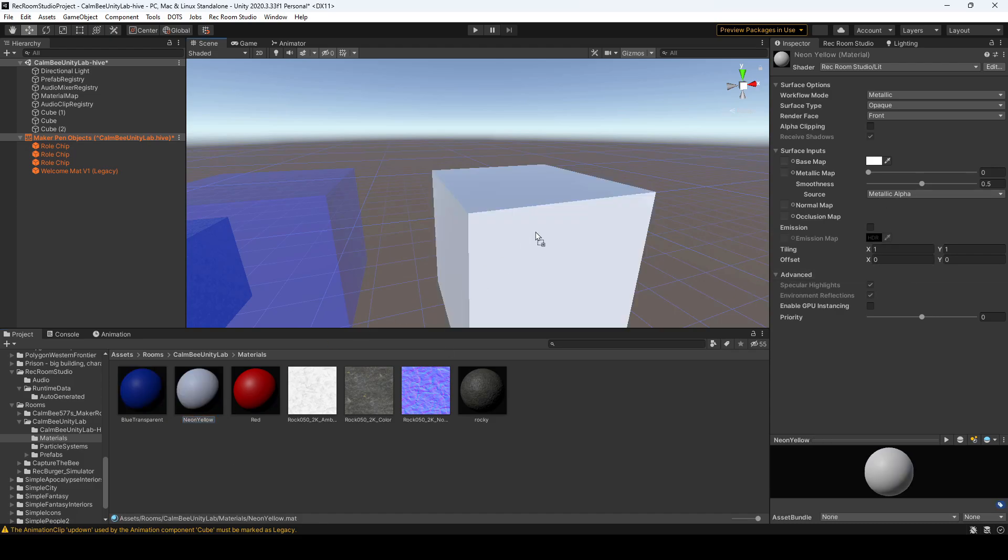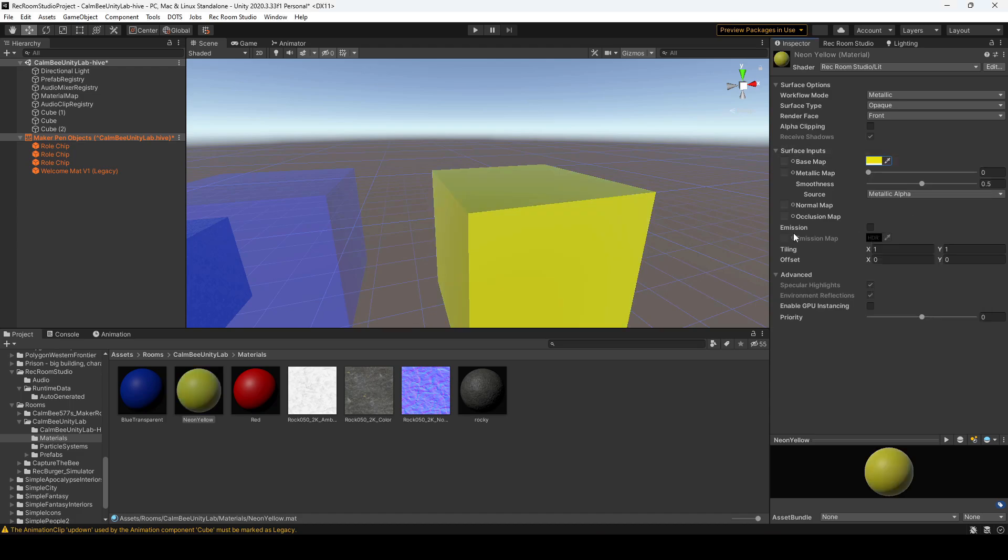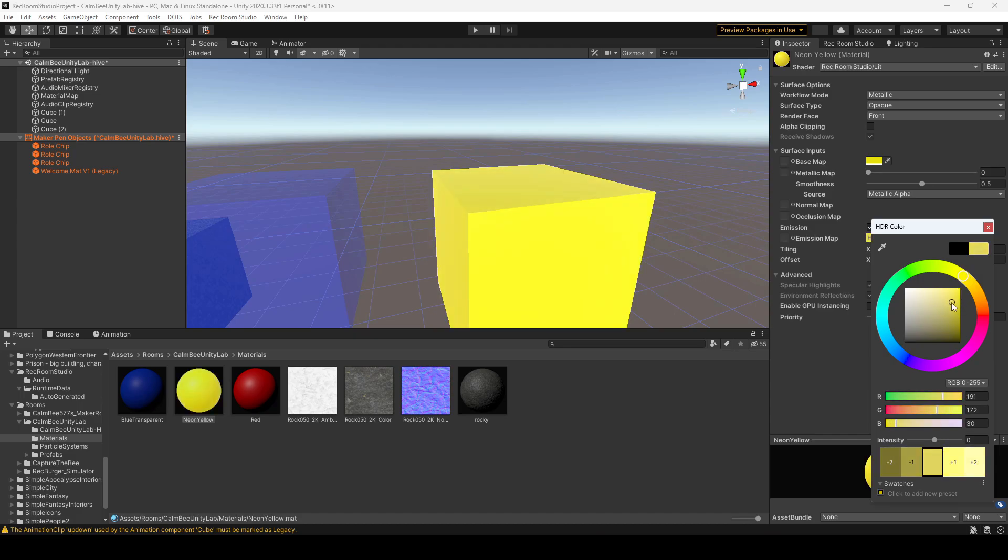Now I'm going to create a yellow and click on emission. We'll want to make sure that we click on HDR color and select our emissive material. So obviously now it's going to be shining.